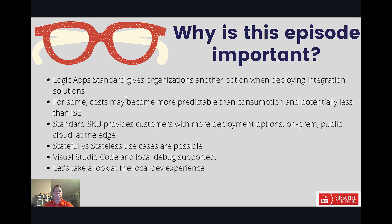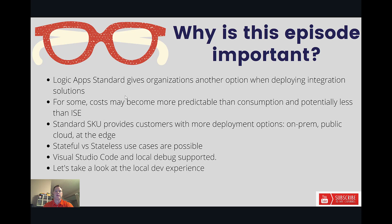So why is this episode important? Azure Logic Apps Standard gives organizations another option when deploying integration solutions. For some organizations, their costs may become more predictable than if they were using the consumption based model and potentially less than if they were using ISE, the integration service environment itself.